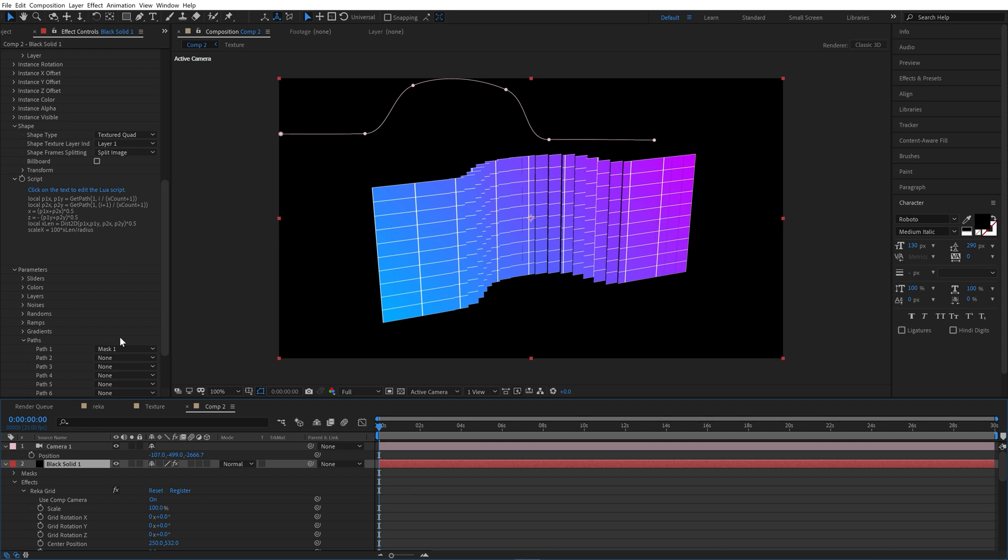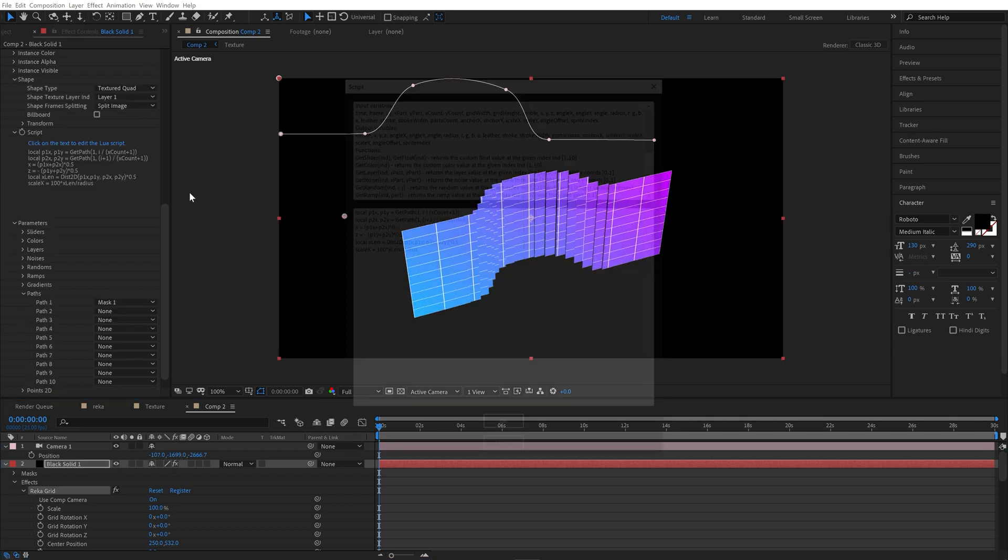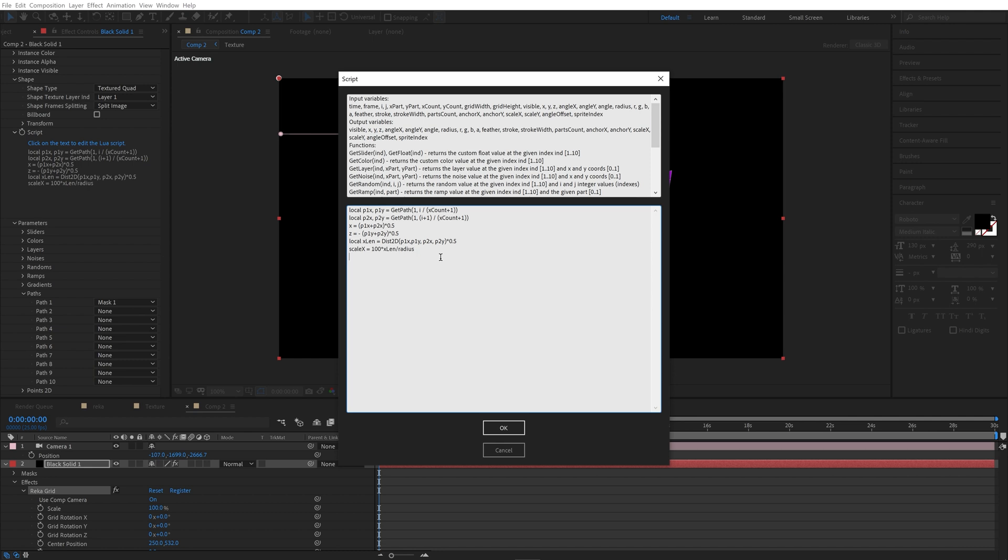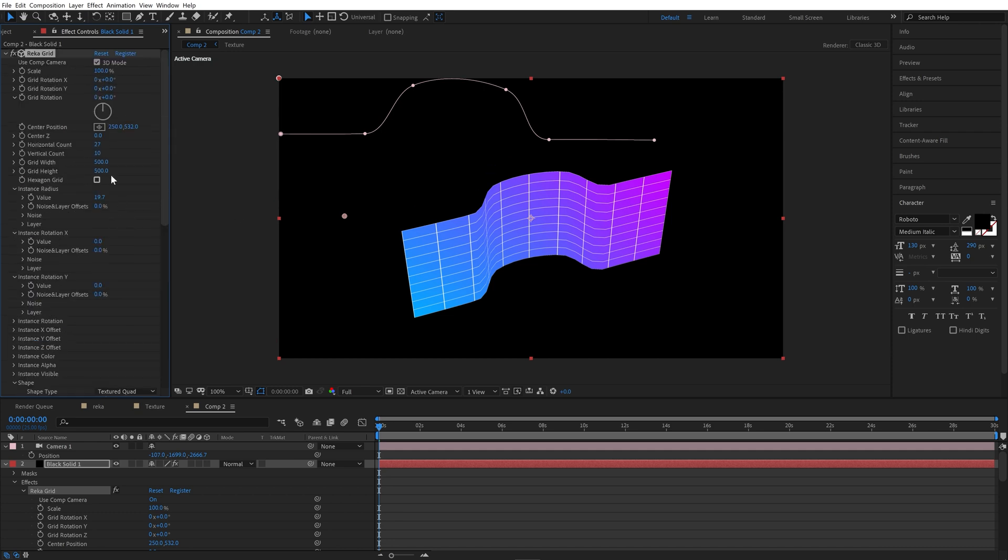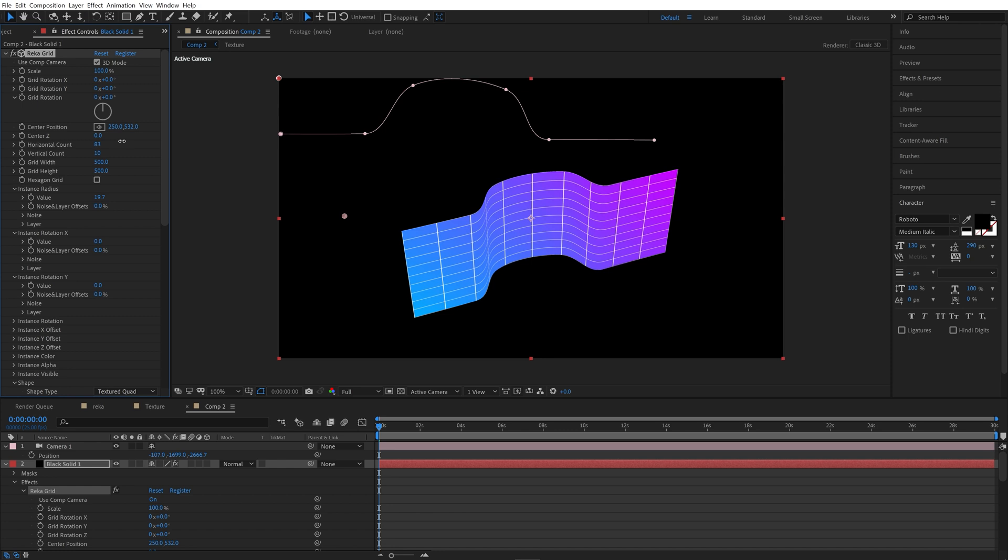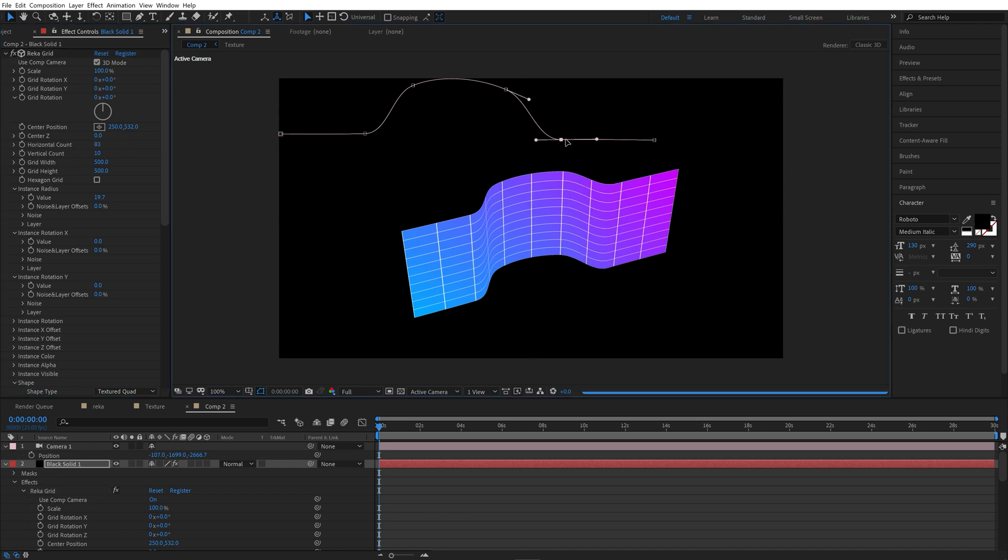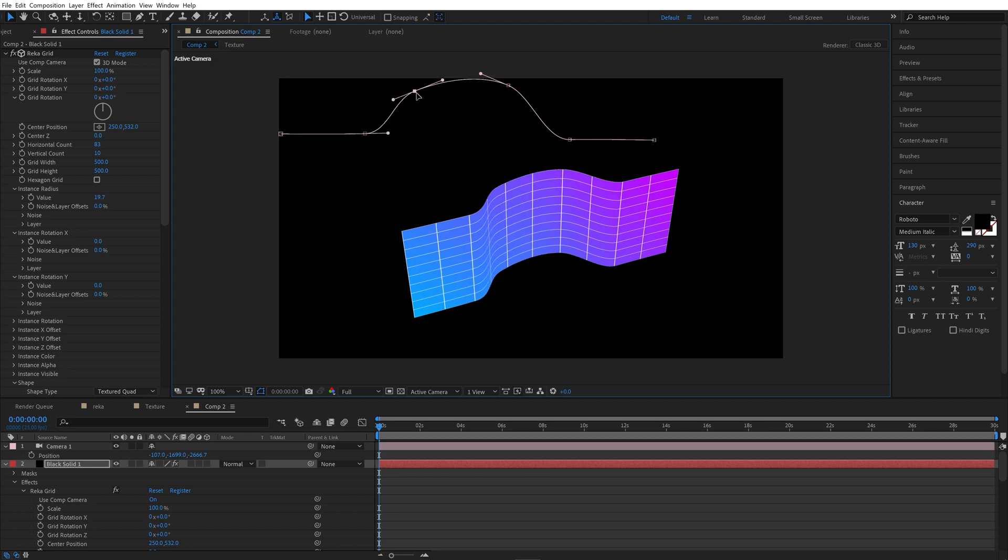Next we will orient all elements along the path. And go y equals mass deg mass atom 0.2 minus 0.1. As a result everything turned out as it should. Increase horizontal count, and we have very smooth surface.